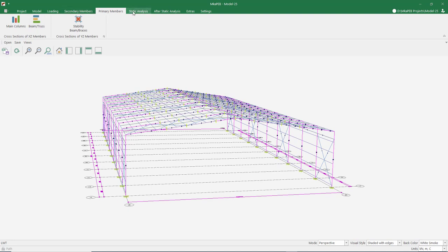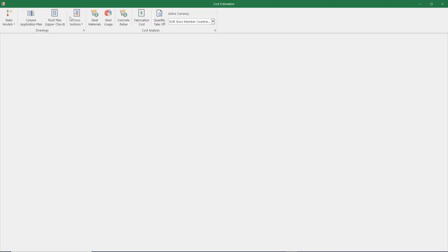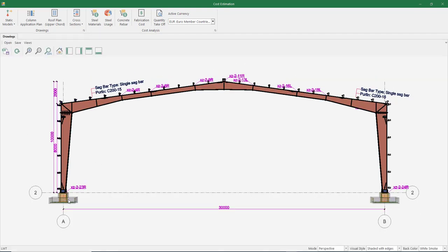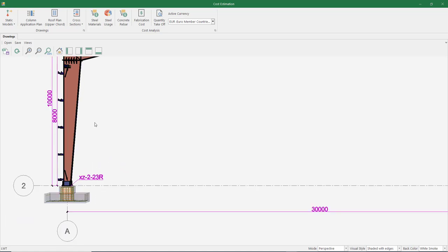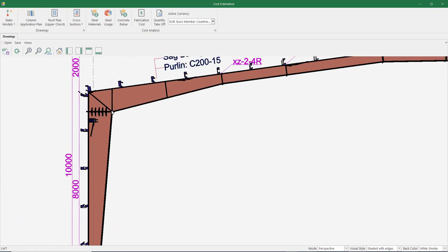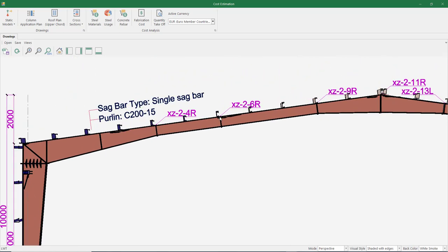Let me show you the sections we have defined. The easiest way to see the cross section of the building in the program is to look at it through cost analysis. I open the XZ2 axis. The column section we selected is the column starting section visible here. We made the definition of the height value at the top of the column from the edit truss menu. When choosing the beam section, we chose the middle section, and we entered the heights at the beginning and end of the beam in the edit truss menu.